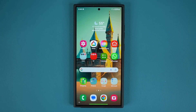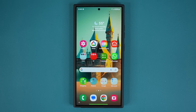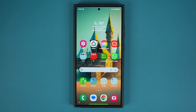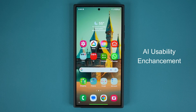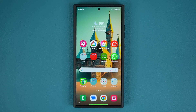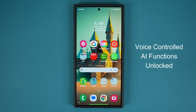Hey guys, Saki here from Saki TechEd, and in today's video we are going to be talking about a brand new feature that was recently announced for the Samsung Galaxy S24 series. This is a feature that's also going to trickle down to other smartphones. This feature makes existing AI functionality on the S24 Ultra even better by integrating the AI with Bixby. Let me show you what I'm talking about — I'm also going to show you how to set it up. It is actually quite useful.